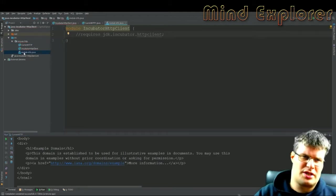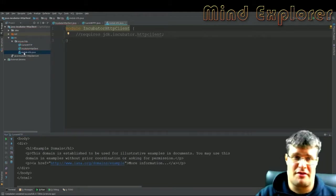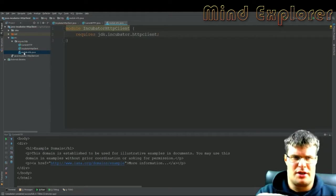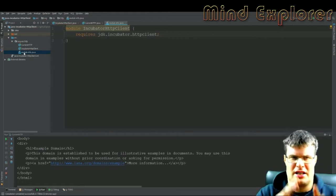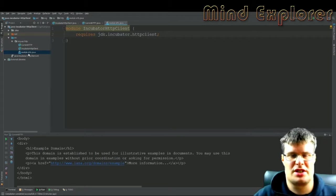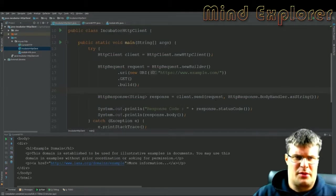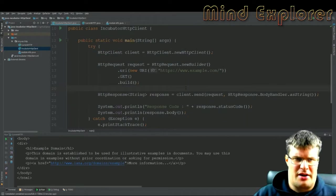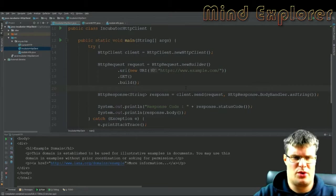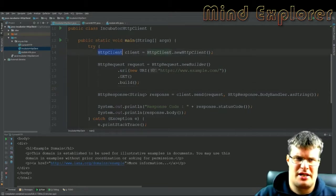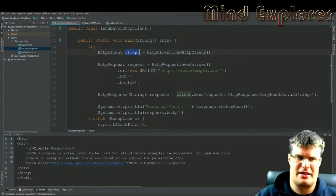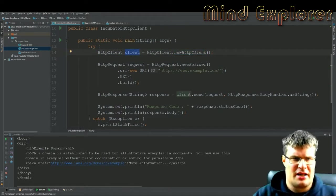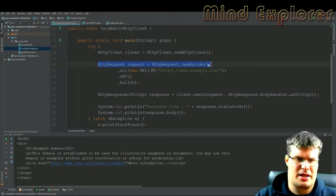In order to use this, you need to create a module because we are in Java 9. This module needs to require the JDK.incubator.httpclient so we can use this HTTP client project. When we come into my main method here, it's much simpler - a lot less code than the other one. We just create an HTTP client.